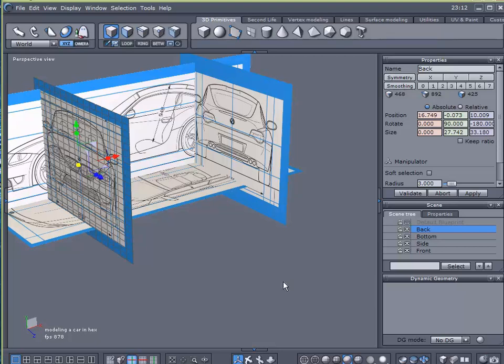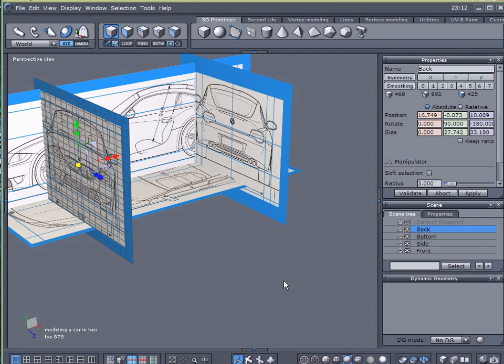Hello and welcome back to another video tutorial here at Geek at Play Studios. My name is Gary Miller and we're going to be continuing on with this mini tutorial for modeling a car.